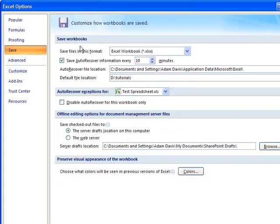...you'll see under Save Workbooks, it says save files in this format. And by default, it's going to have it set to be saved in Excel workbook...